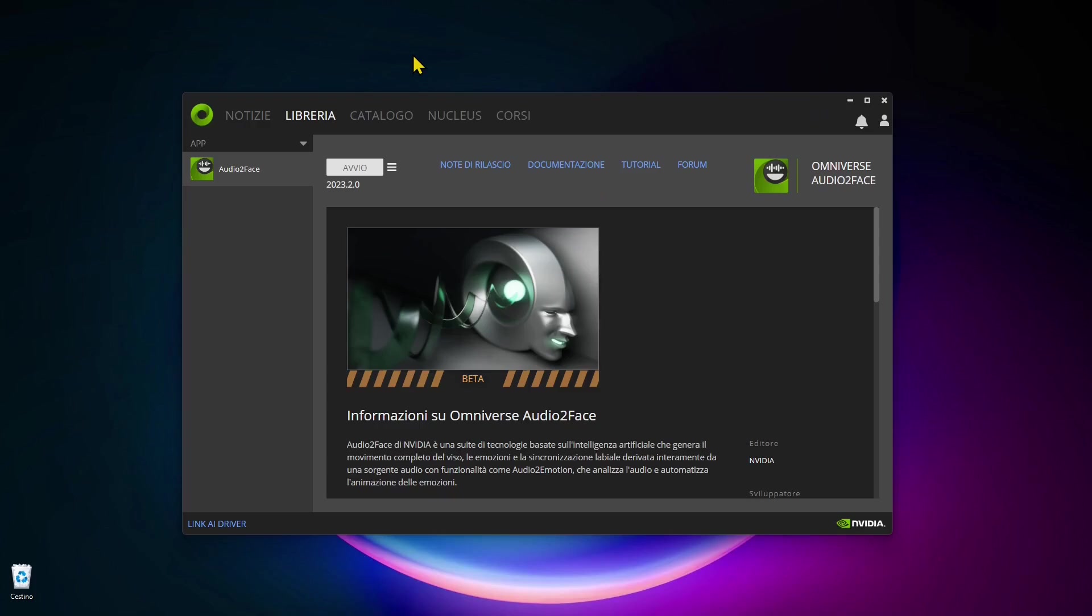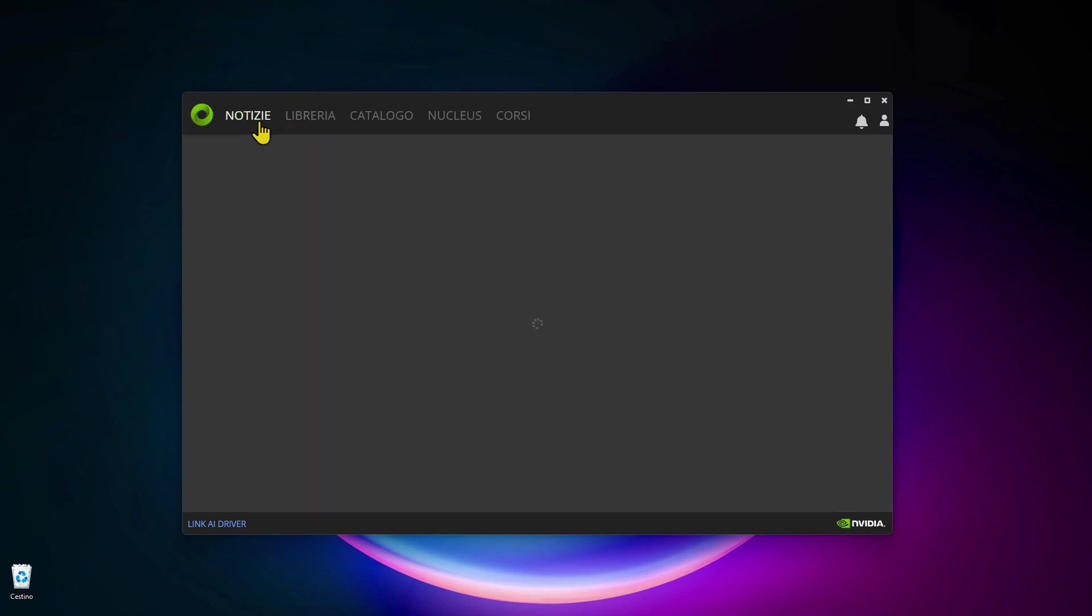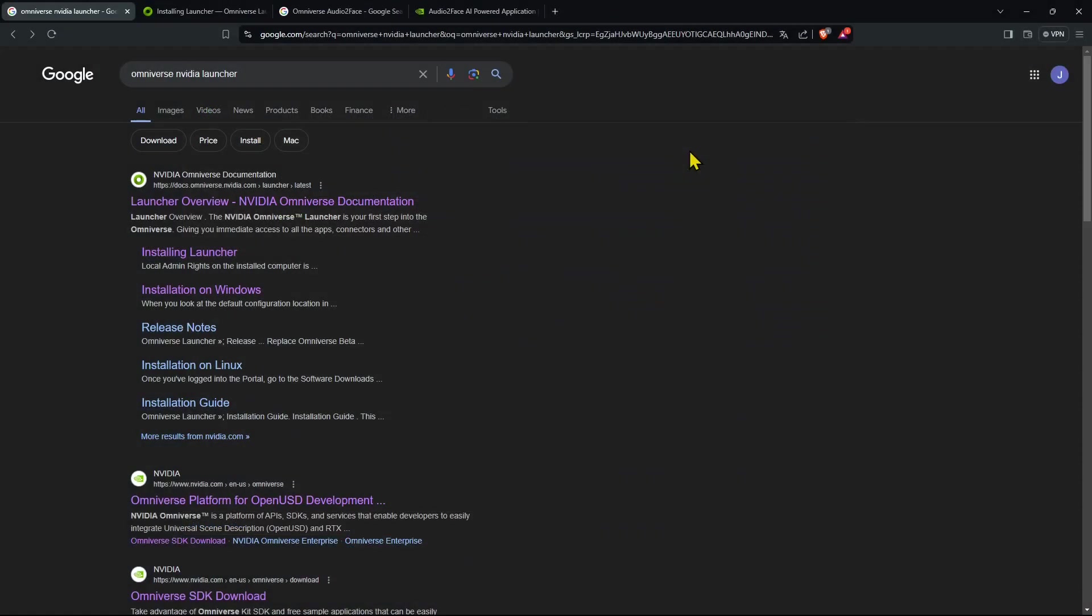In this video guide we're going to talk about Omniverse and NVIDIA Omniverse Launcher and we're going to see how it works. We're going to test an app called Audio2Face to generate animation with the facial meshes of characters.